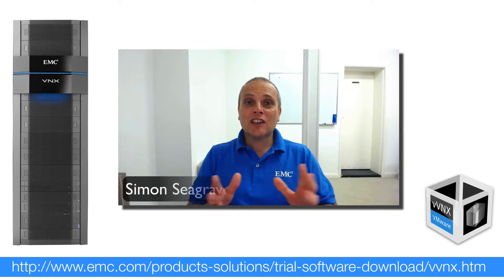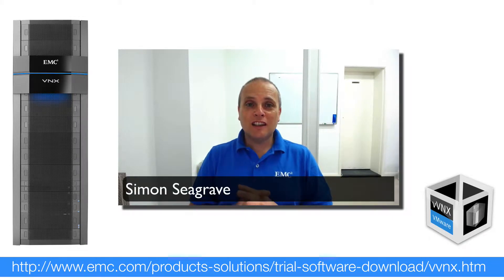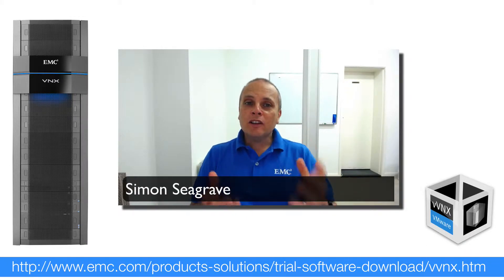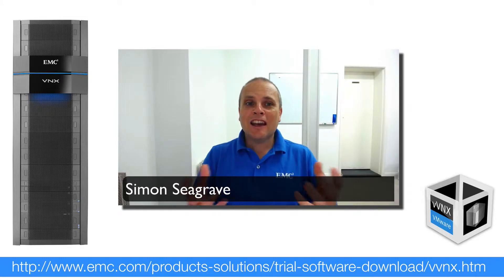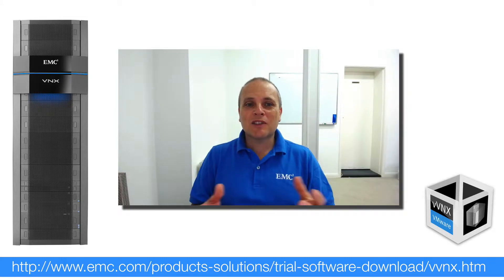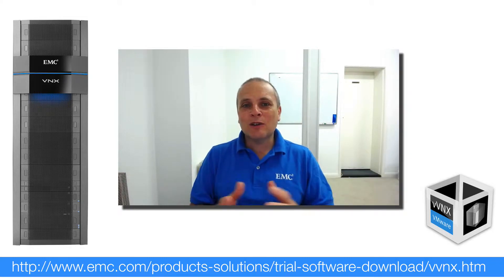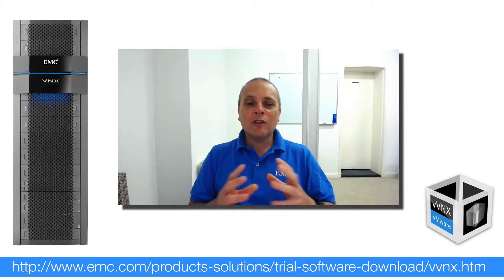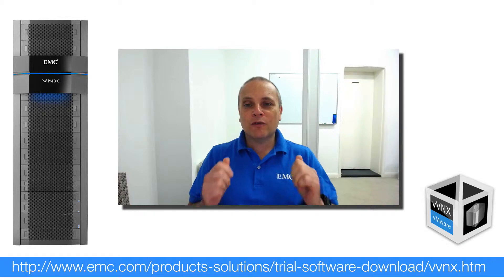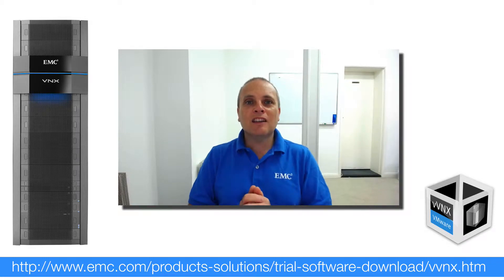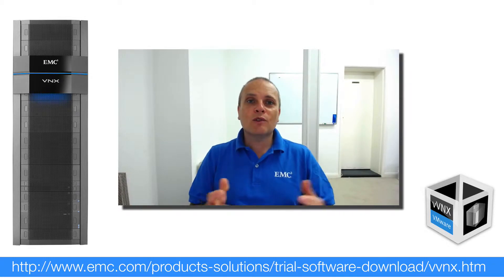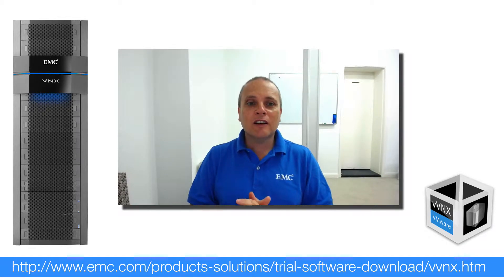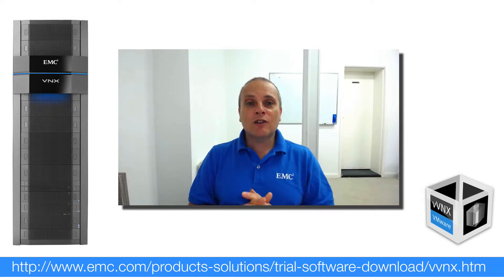Okay, now in this section of the video guide, we're going to look at how to download the Virtual VNX from EMC. How do you get your hands on it? Well, the great news is it's free, as with the VNX Simulator and the Celera VSA. It's free to download and use.